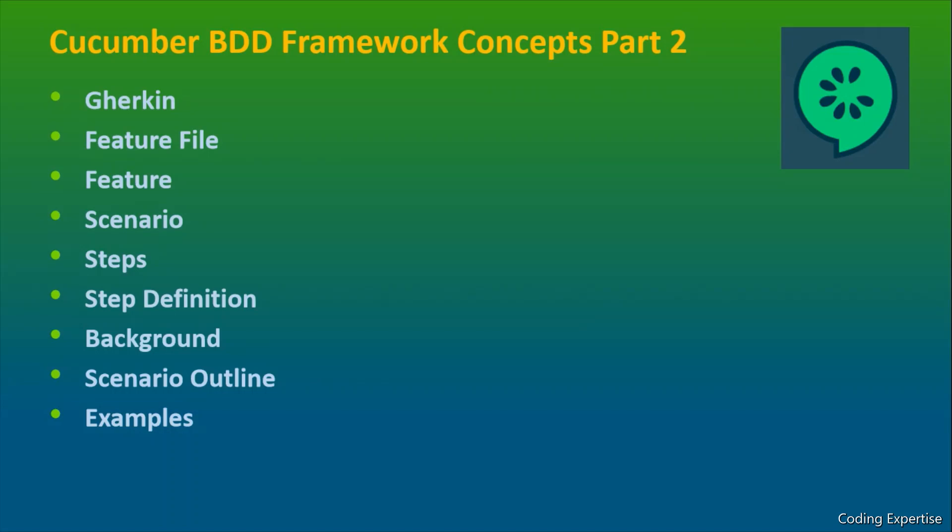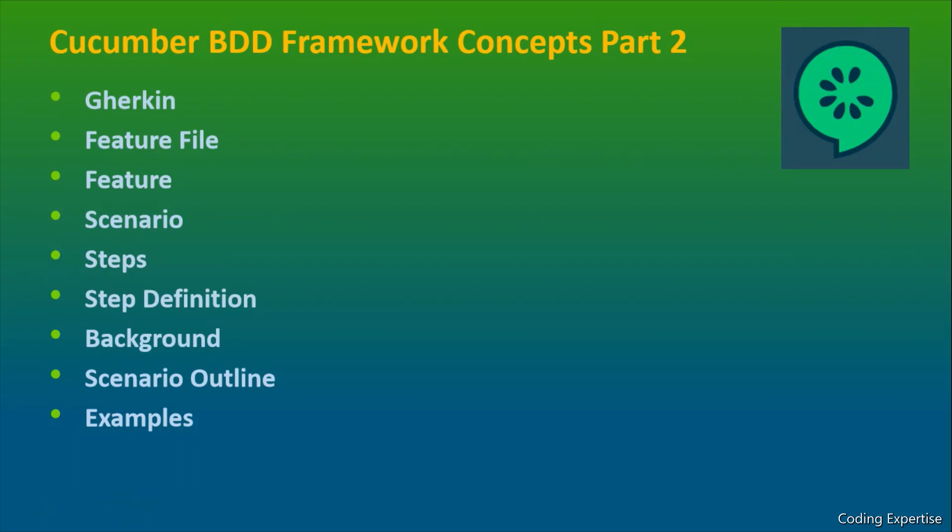I am just going to walk you through the different Gherkin primary keywords. These primary keywords are very important to learn before we jump into automation coding part. Let's learn what is Gherkin, why do we need a feature file, how do we define a feature, how can we define different scenarios inside a feature, why do we need steps and the usage of step definition and the objective of background. Let's talk about scenario outline and examples. Let's get started right away.